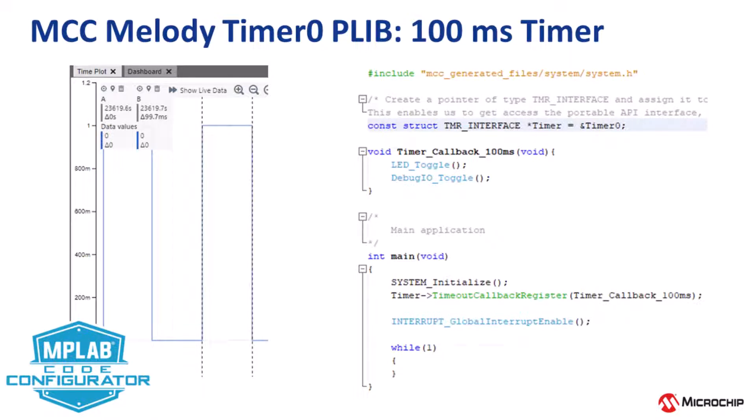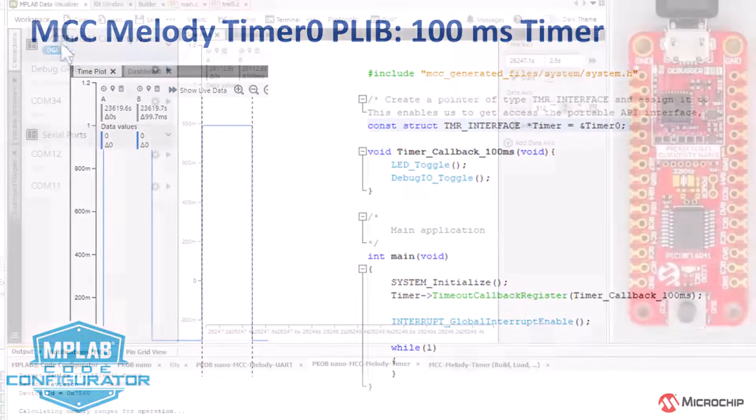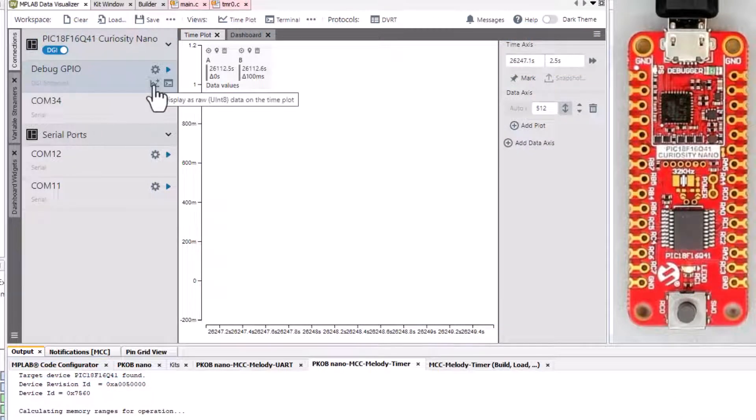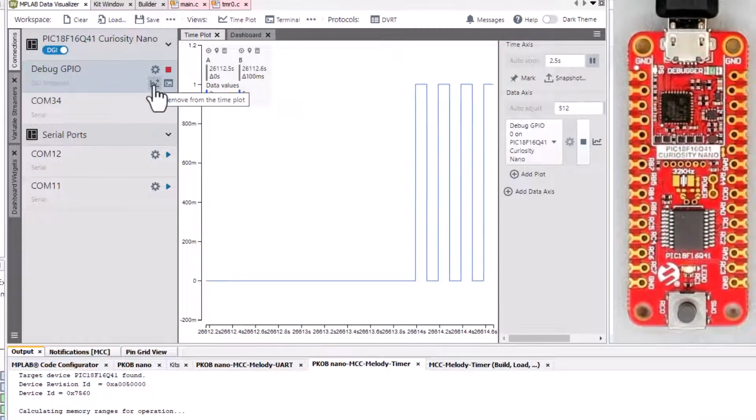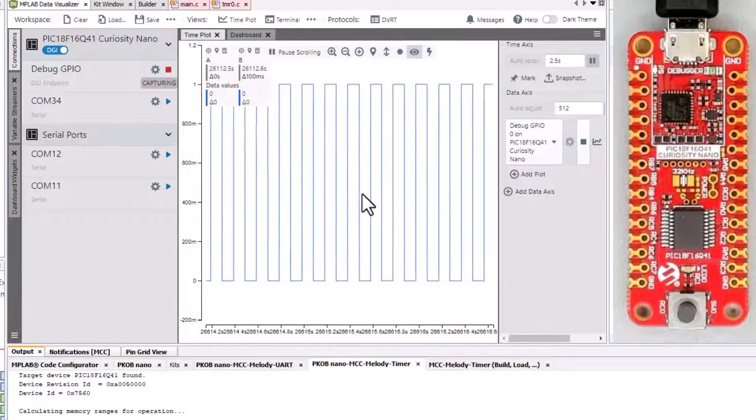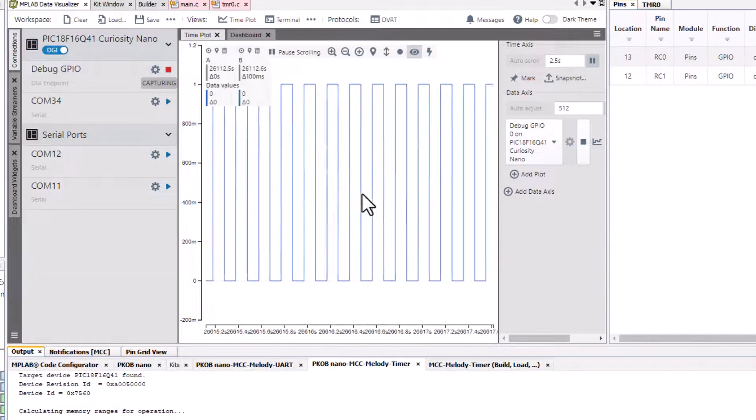In this video we're going to look at the 100 millisecond timer use case for the PIC timers in MCC Melody. The endpoint of this video will be a LED blinking and a debug GPIO toggling at 100 milliseconds.